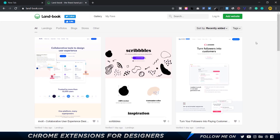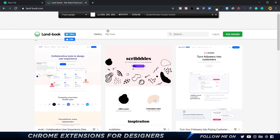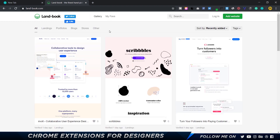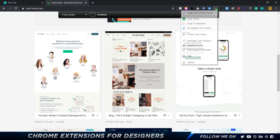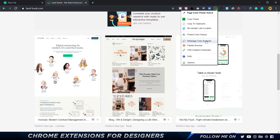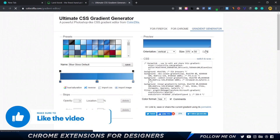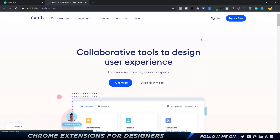Up next is another cool extension called ColorZilla. It allows me to pick colors from any website — I can hover over any color, click on it, and it copies the hex value to my clipboard. It also has additional features like a webpage color analyzer, palette browser, and CSS gradient generator, and it gives you the CSS value as well.